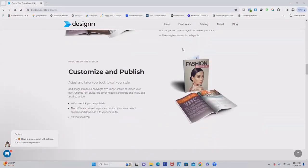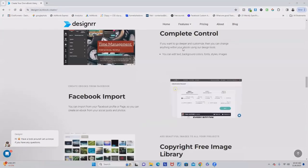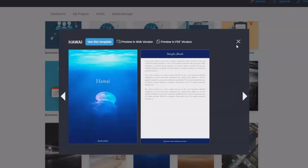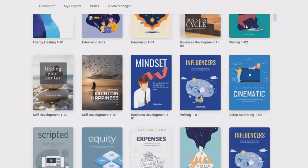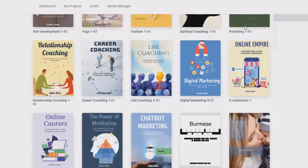Easily import content, customize it using the editor, and choose from a wide variety of stunning templates.